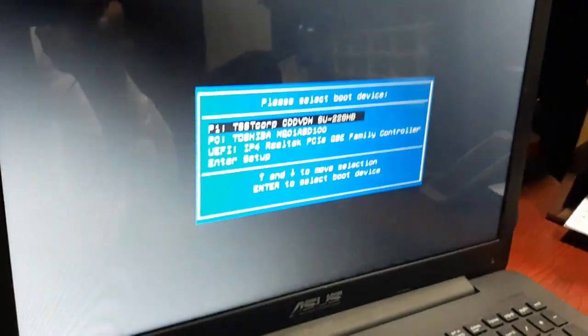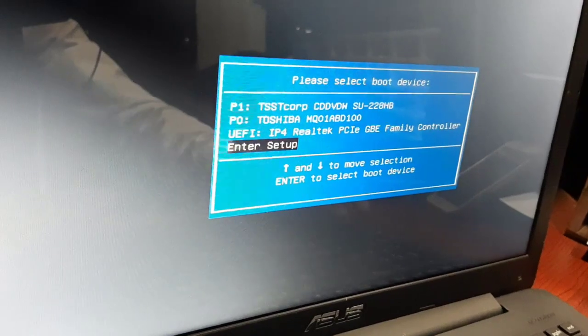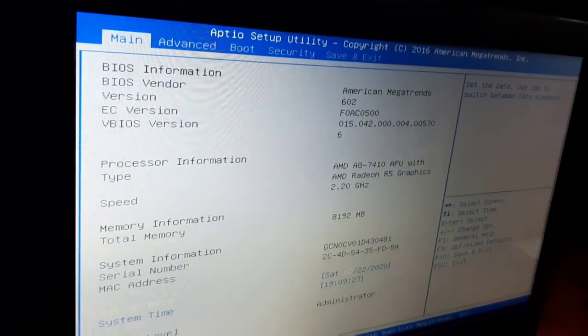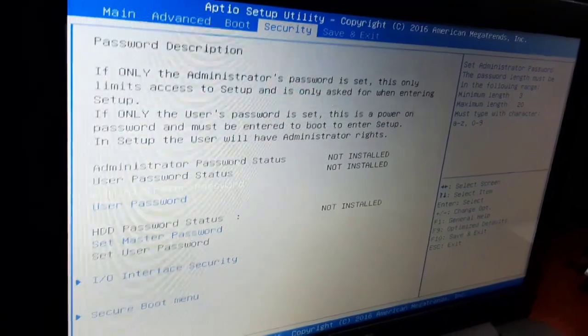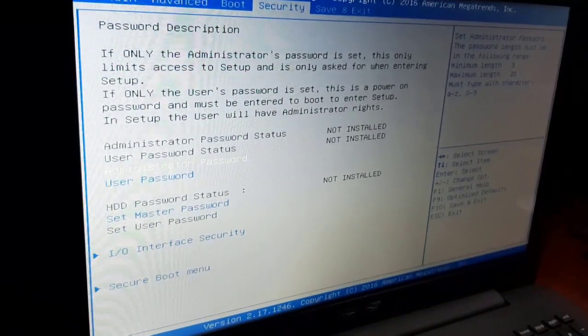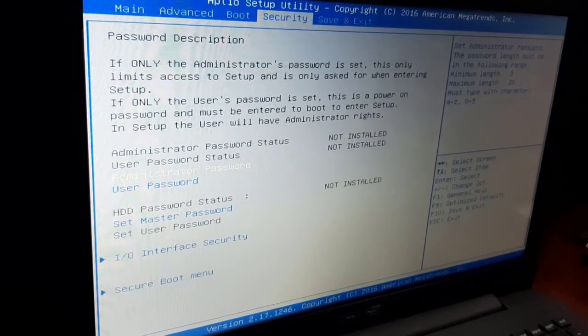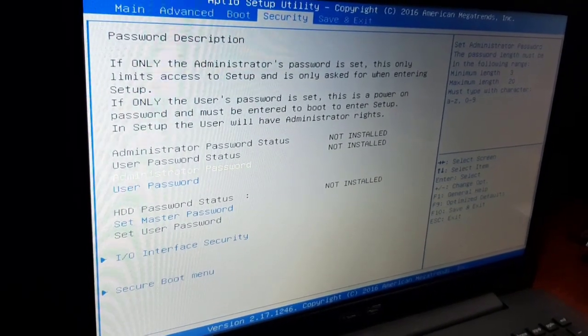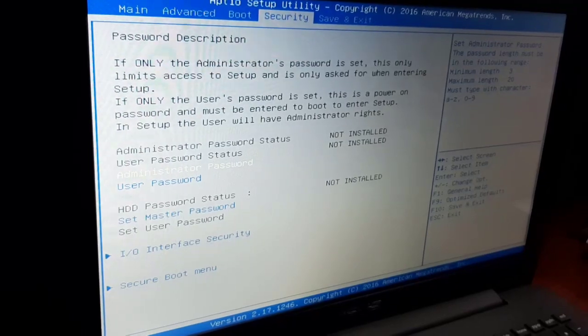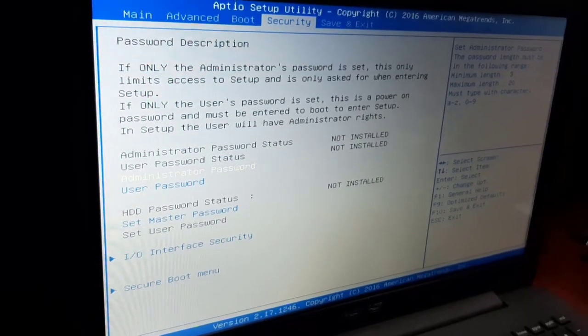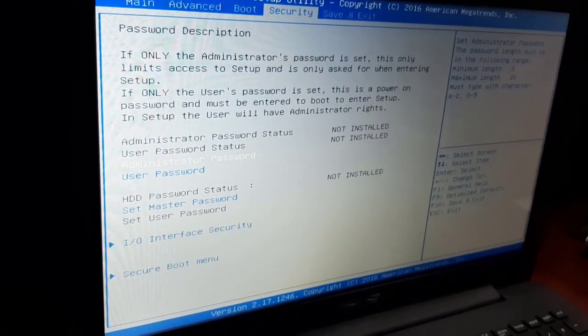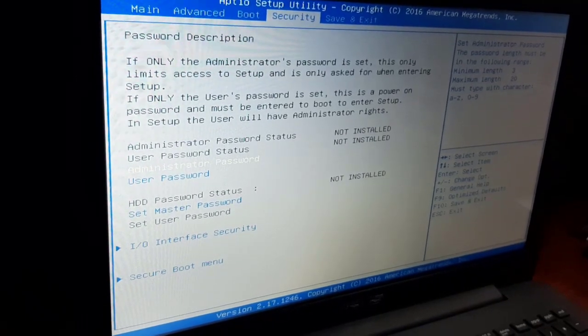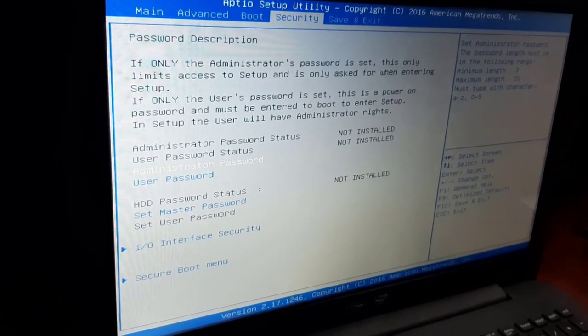This is how you set and delete passwords in BIOS security settings. If you found this video helpful, please like, comment, and subscribe. For more videos about computer BIOS and Windows settings, check out my channel. Thank you for watching. Assalamu alaikum.